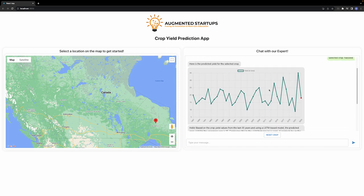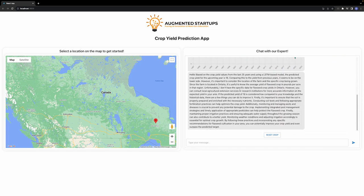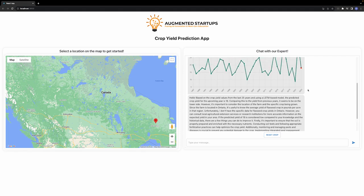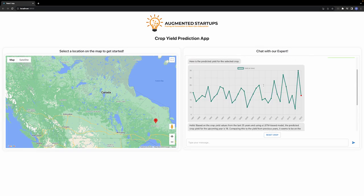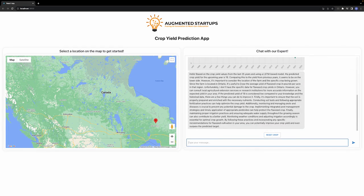As we can see, we always get a graph for the prediction and then we get some basic overview of the yield. Basically, it is comparing with the previous year's data and then giving some advice.